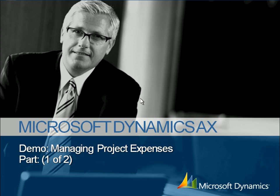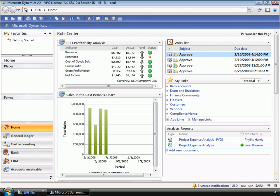Sarah, the Contoso CFO, wants to implement spending controls. Sarah starts her day in the CFO Role Center, a homepage of sorts, which provides critical business intelligence.